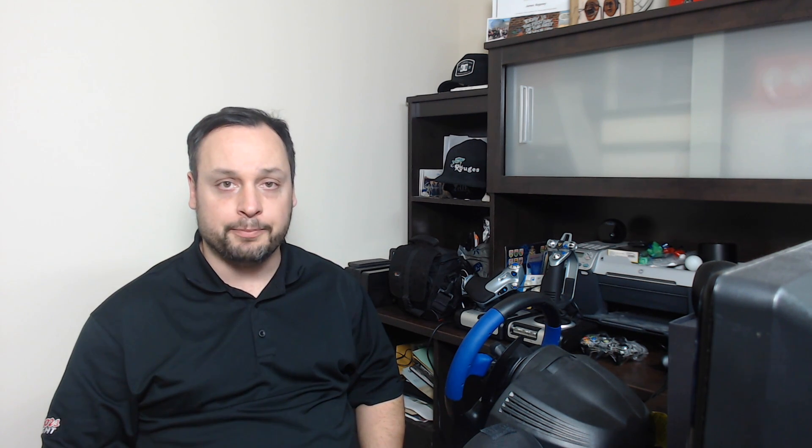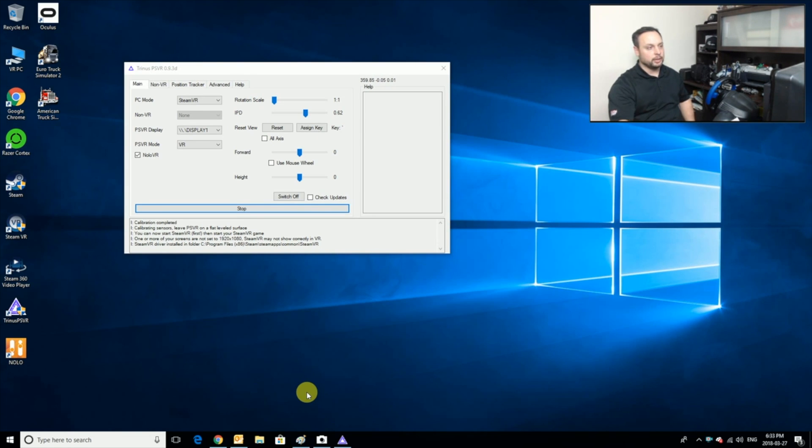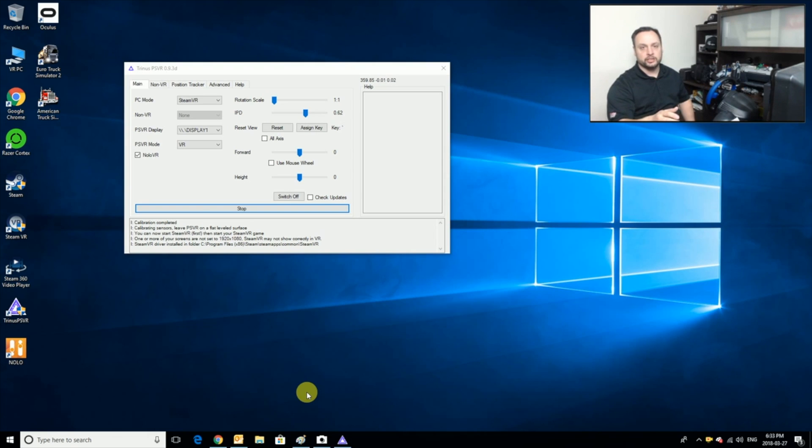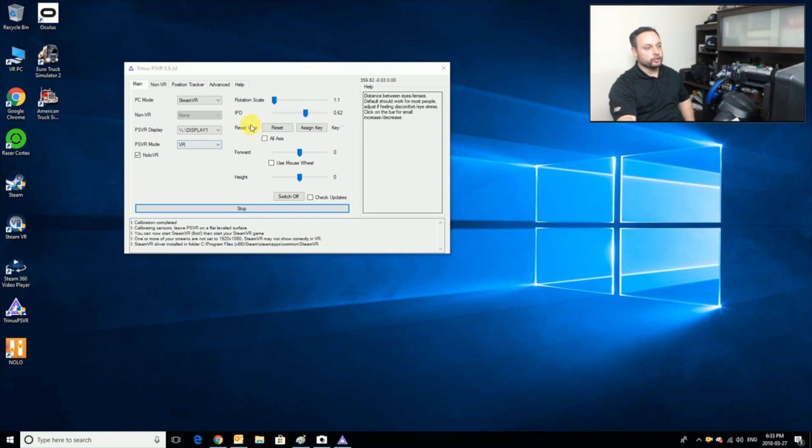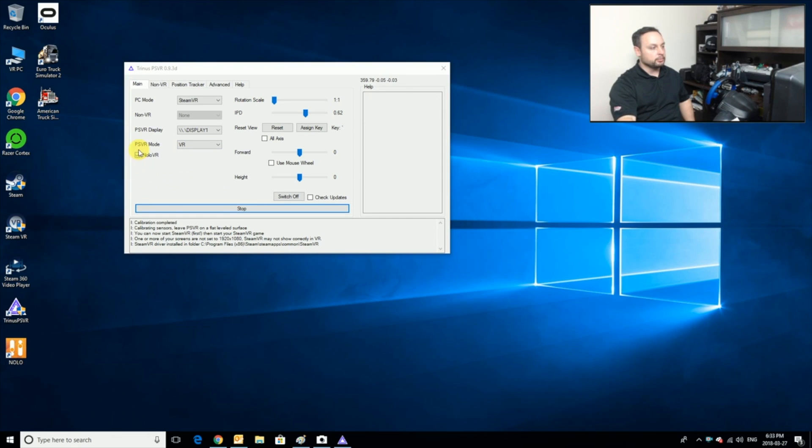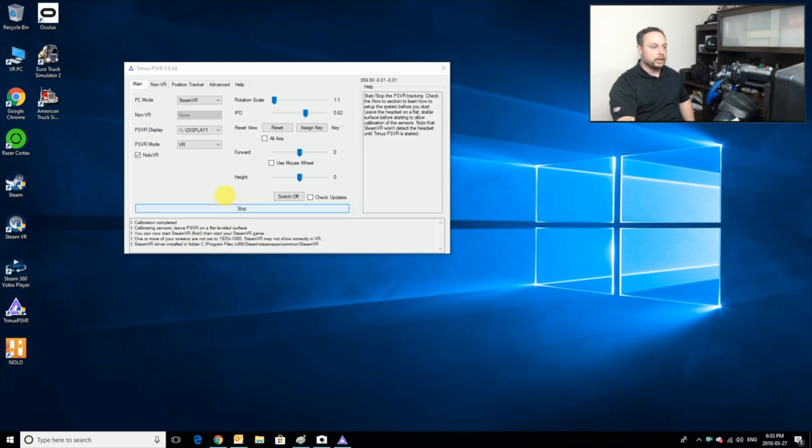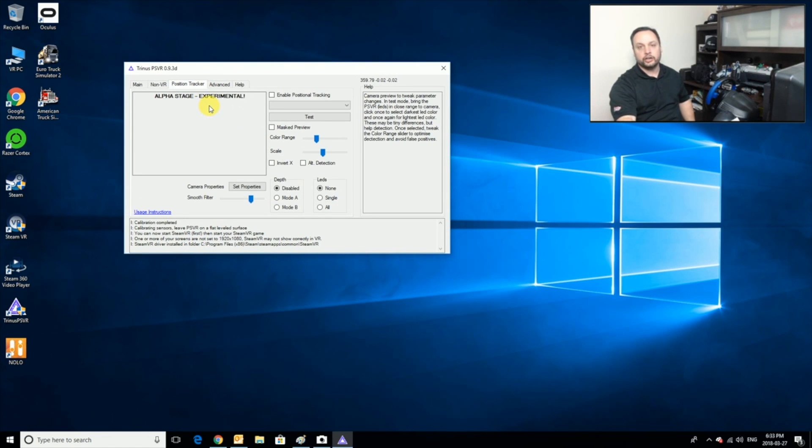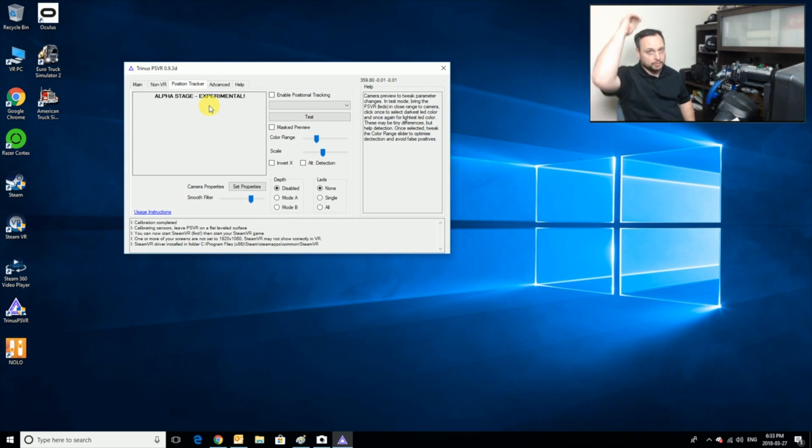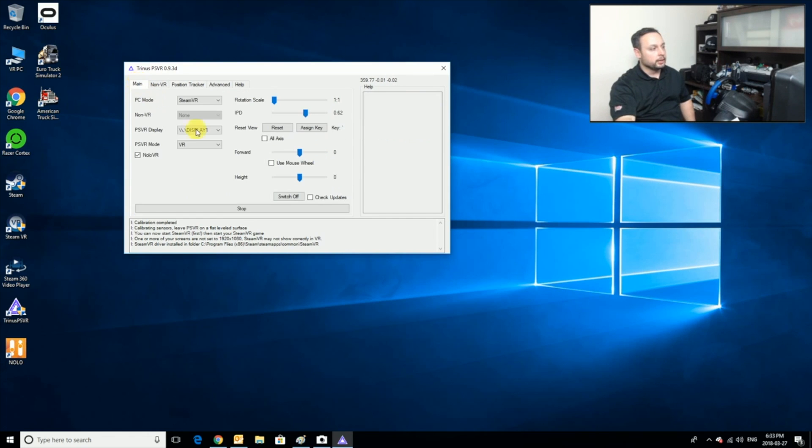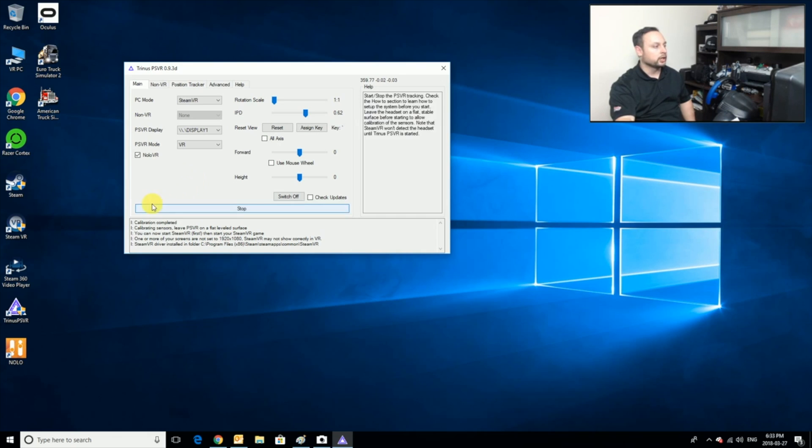Now we're ready to actually try out Euro Truck Simulator. Up to this point, everything is pretty much the same as we've done in previous videos, so I'm not going to show that all again. I do have Trinus up and running, and because I'm using Nolo I've checked that off and I've got the Nolo software running. Just get it all to that point where it's going to work.